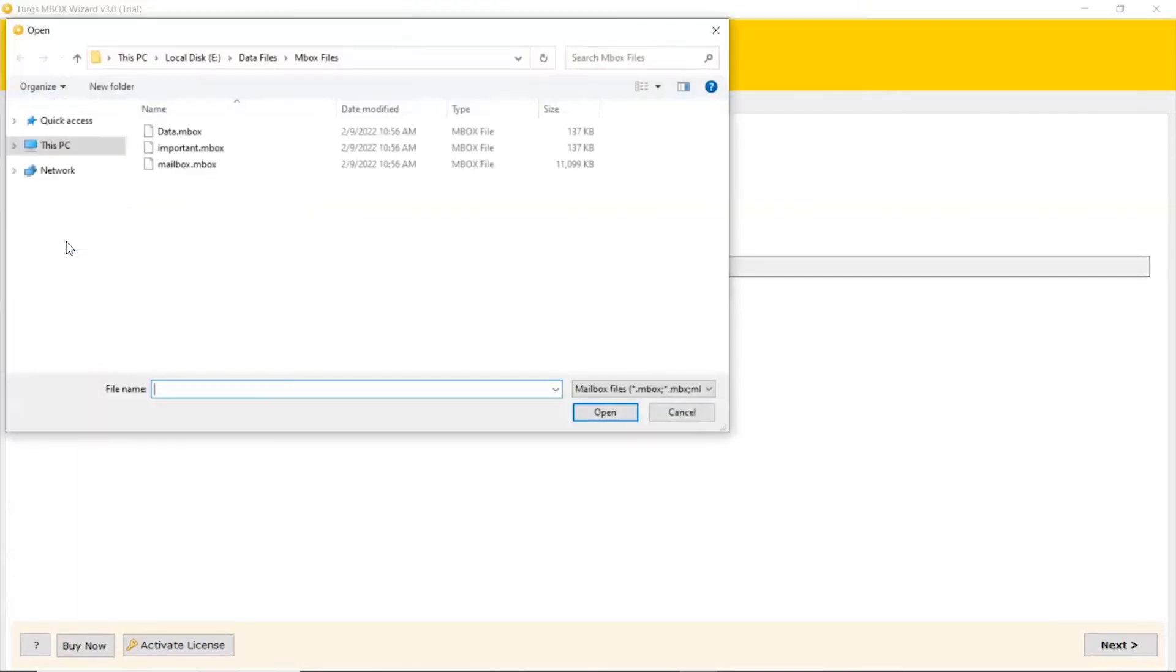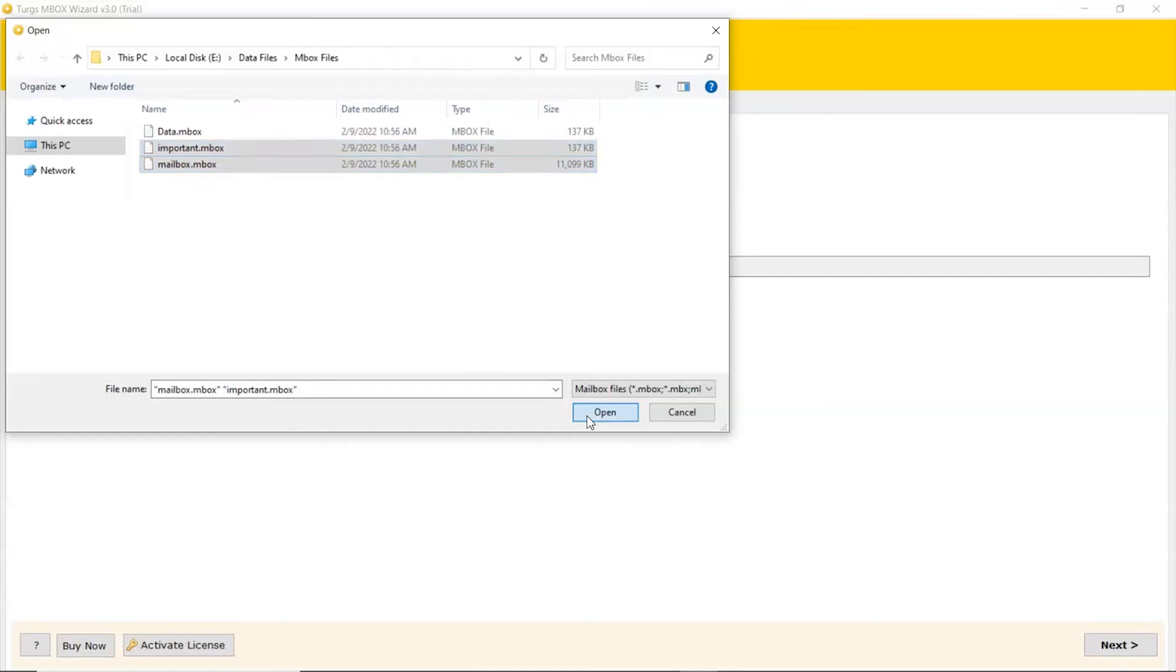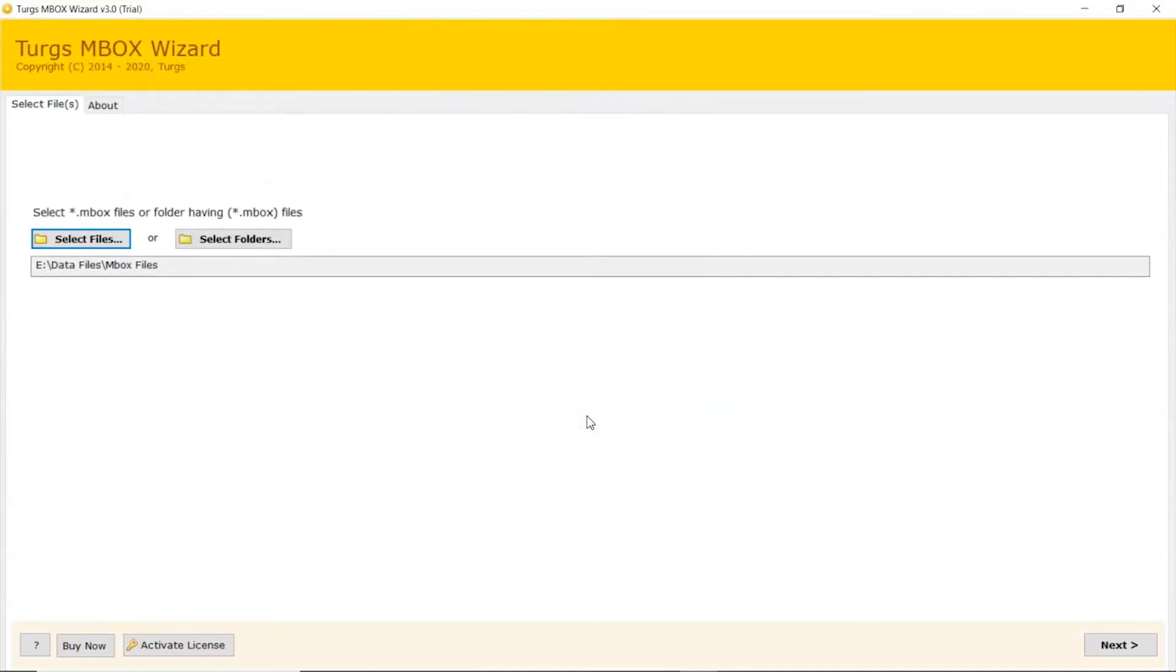Let's continue with the Select File mode to browse MBOX files manually and then click on Open. Click on Next button.